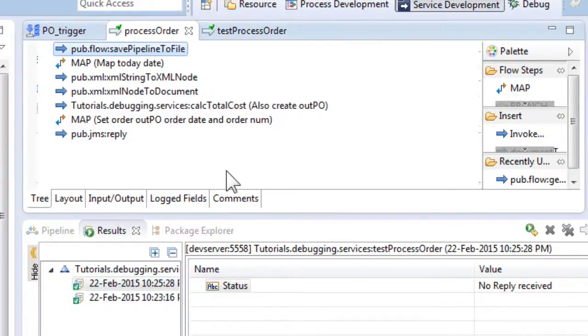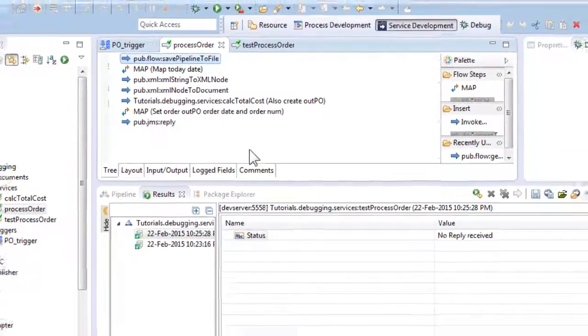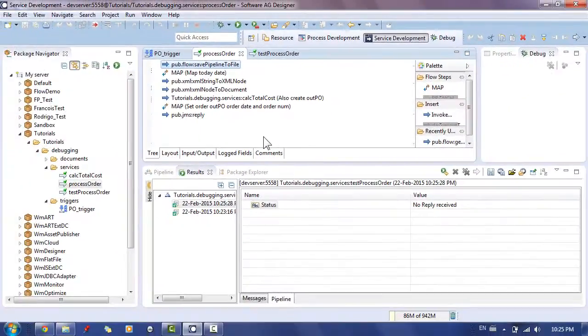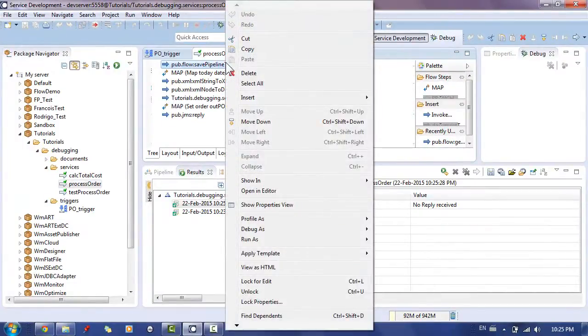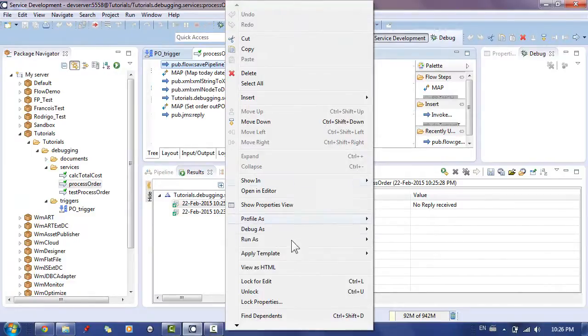To start debugging the service and find the error, we will now need to disable the save pipeline to file and add another service to restore the pipeline, namely restore pipeline from file. We should set the filename to process order. Don't forget to save the flow service.